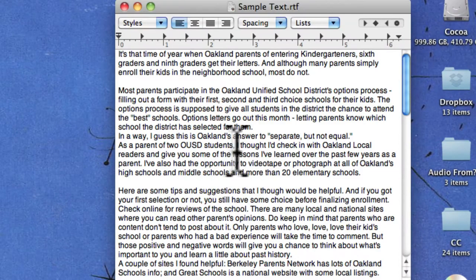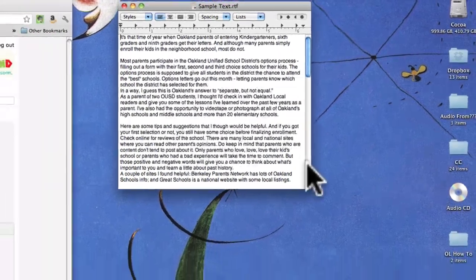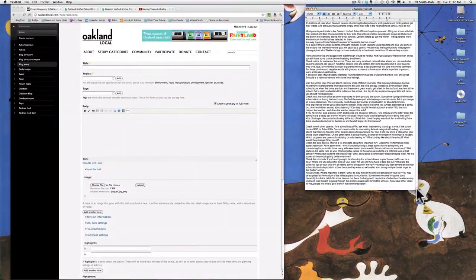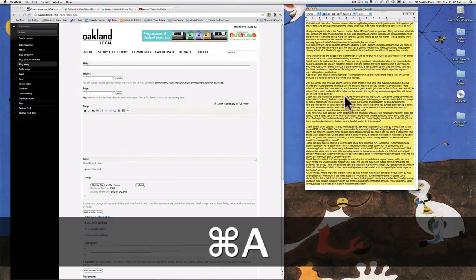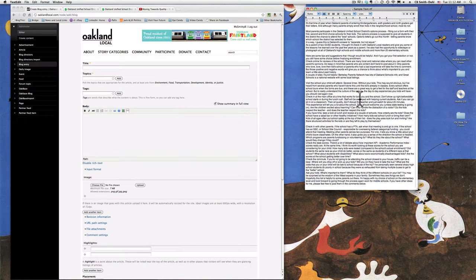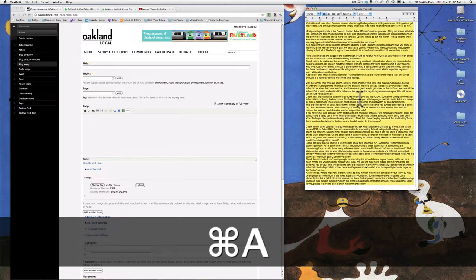A text editor is a simple program that doesn't put a bunch of bells and whistles into your writing. Microsoft Word has a lot of coding in it. Instead, something like this program available on Macs, which is called TextEdit. You can see here I've taken some sample text from another blog entry and typed it into TextEdit — it really doesn't have much formatting to it. That's wonderful, because when I paste it into the website, I'm not going to get a lot of buggy details that will mess with how everything gets displayed on the website.